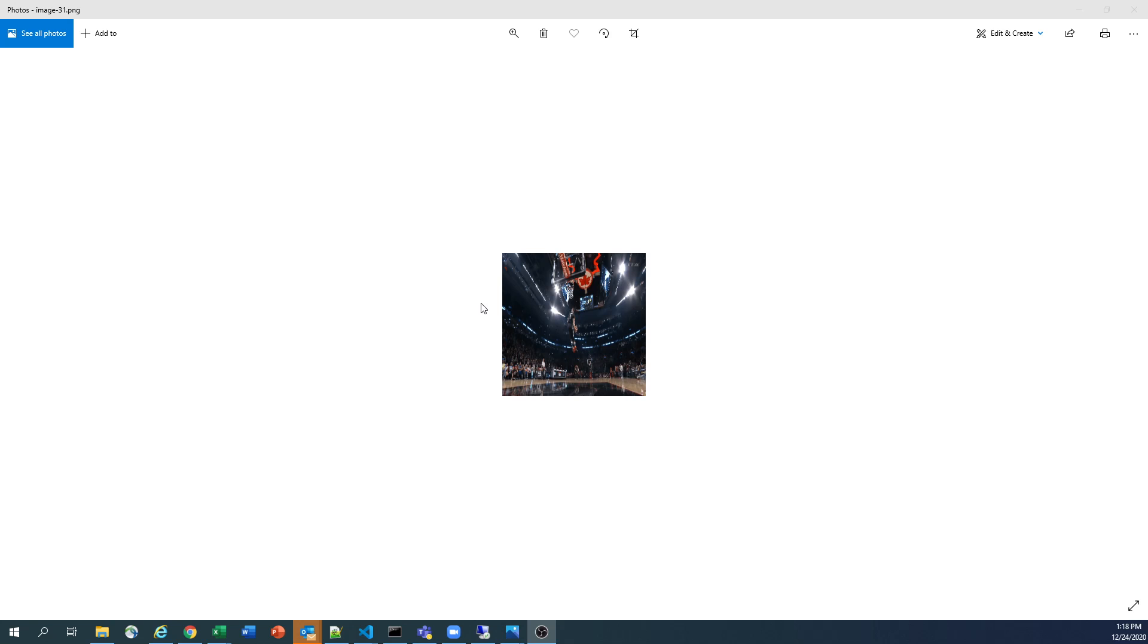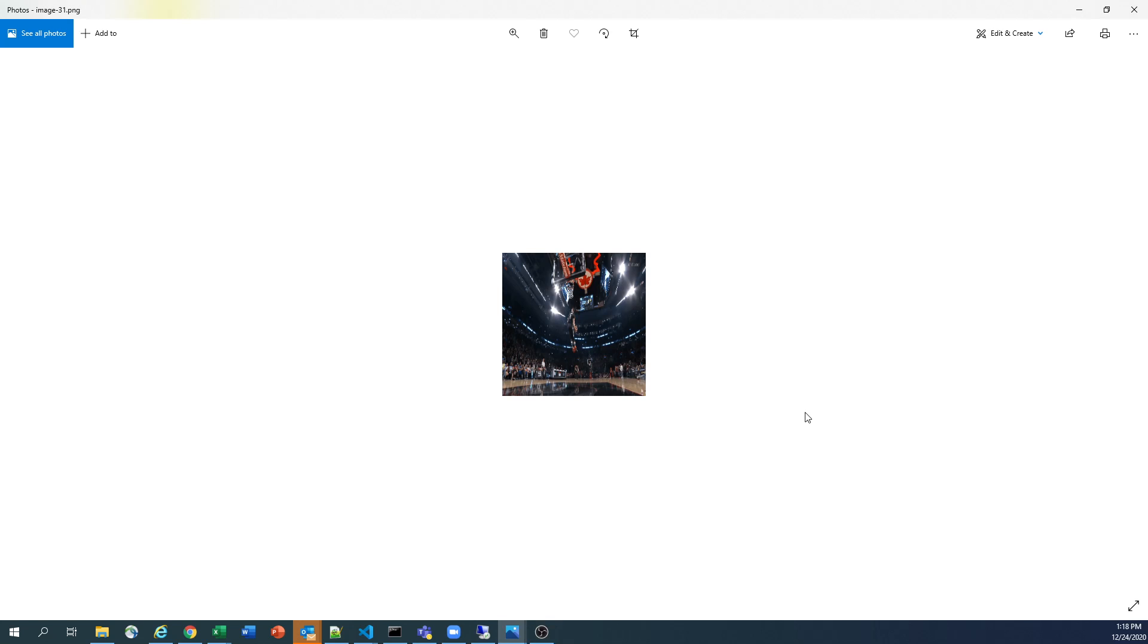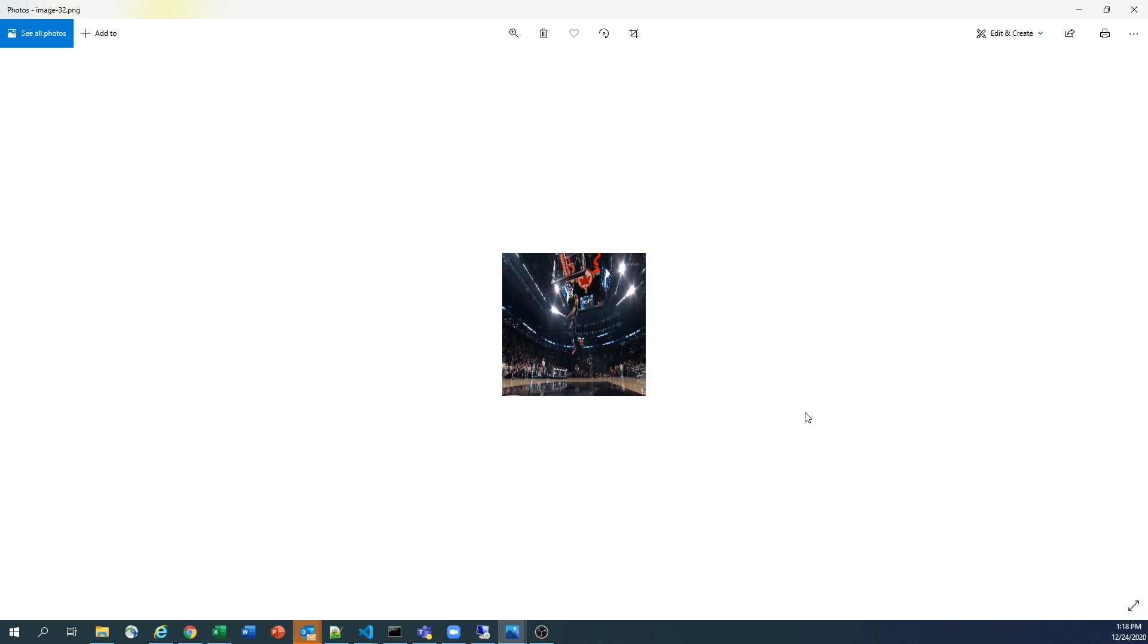Okay, I have three images. Some basketball player trying to hit the ball. So I have three images: this is the first image, this is the second image, and this is my third image.